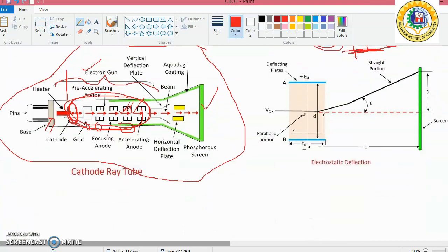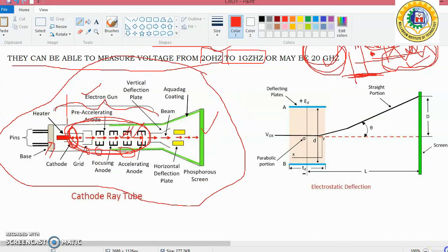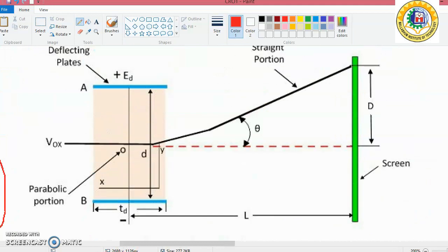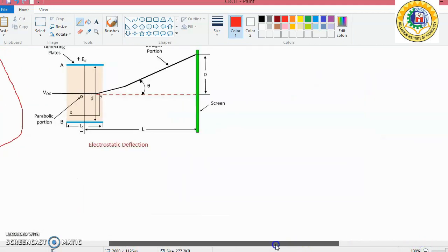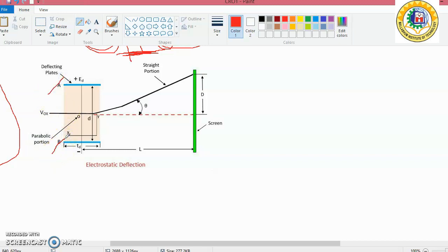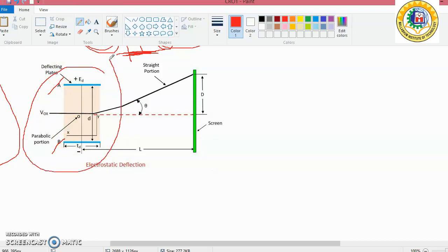Now the electrostatic deflection arrangement: this is the general arrangement for electrostatic deflection. There are two parallel plates with a potential applied between them. These plates produce a uniform electrostatic field in the Y direction only — there is no force in the X direction or Z direction.